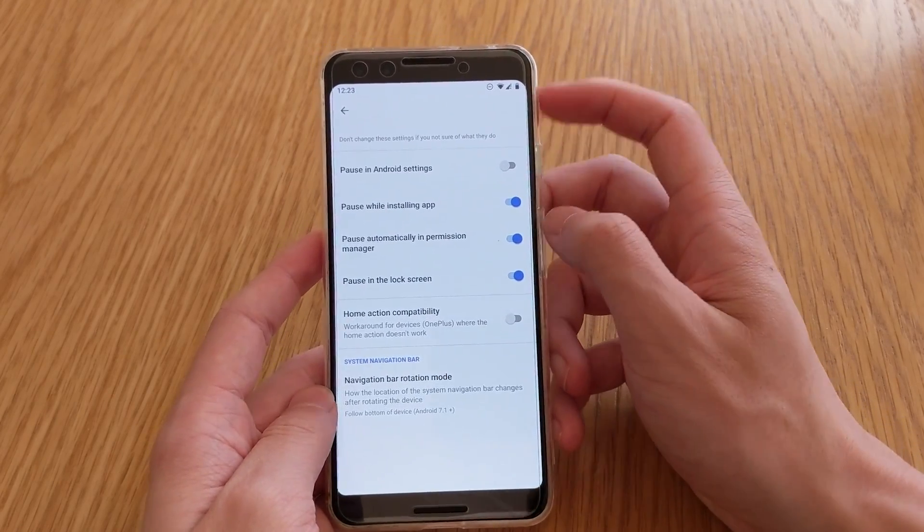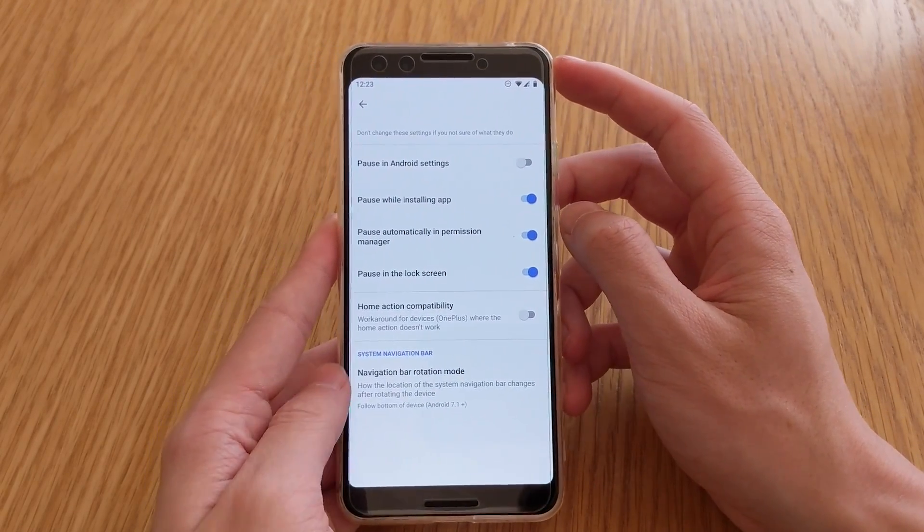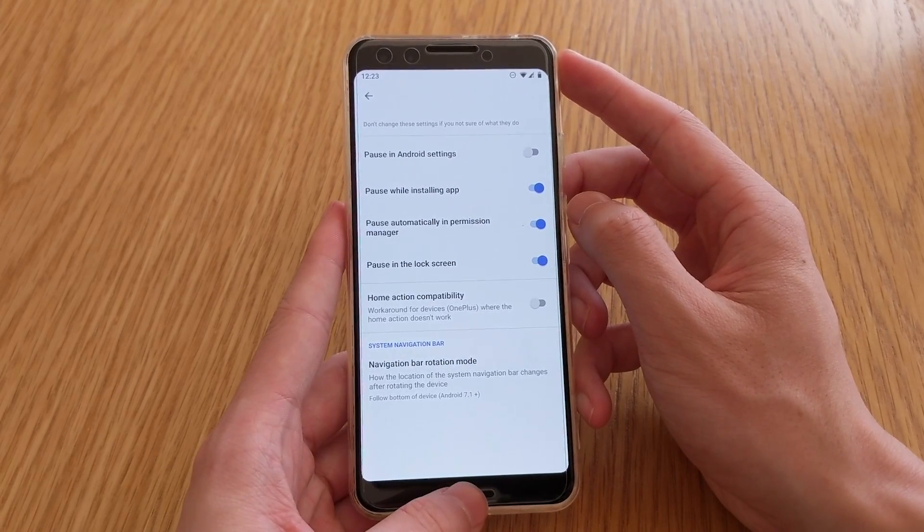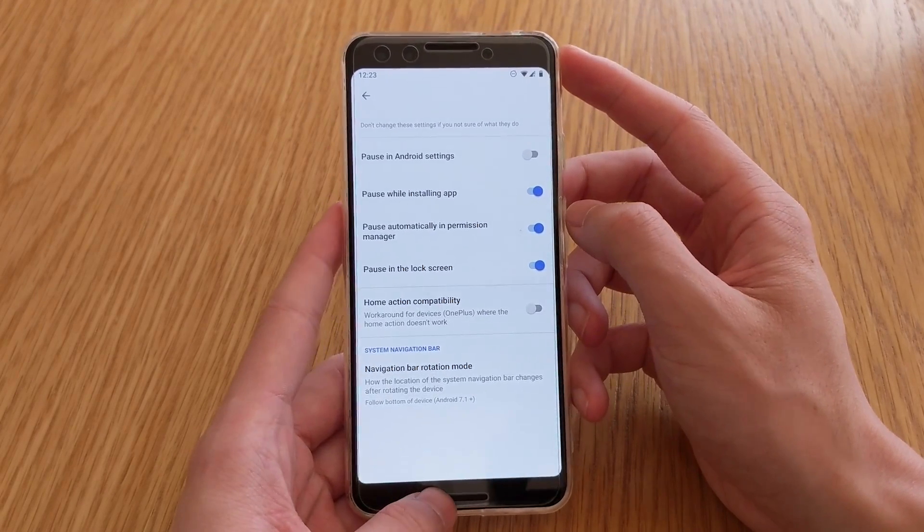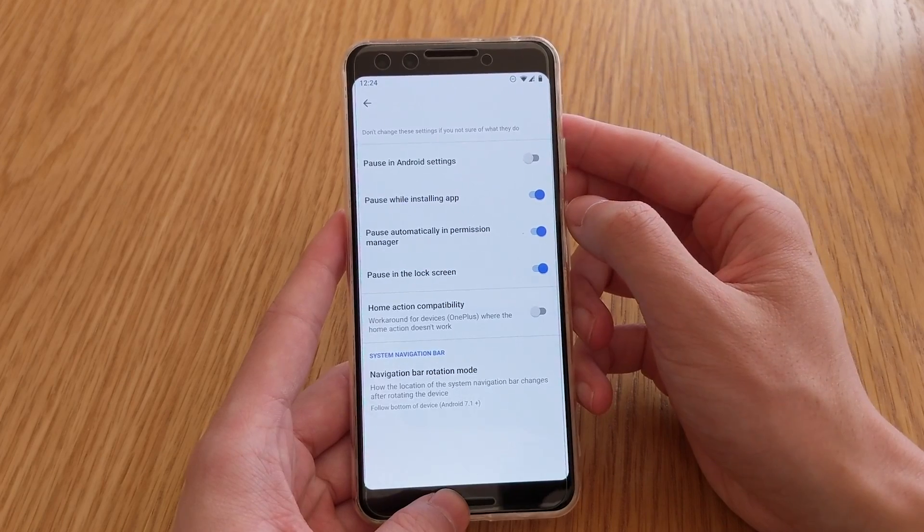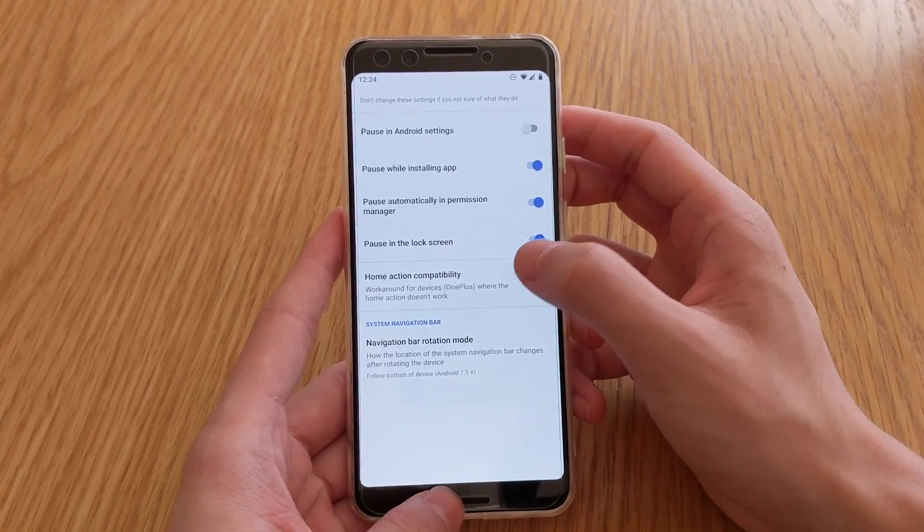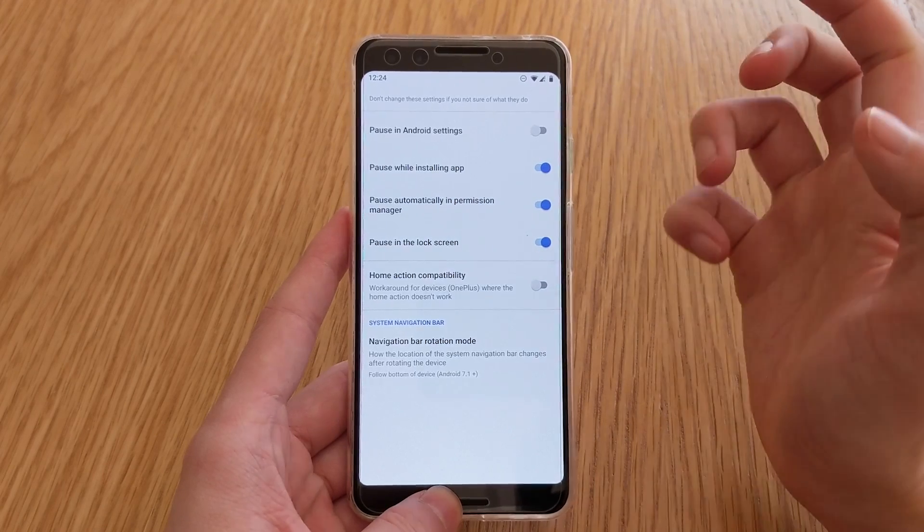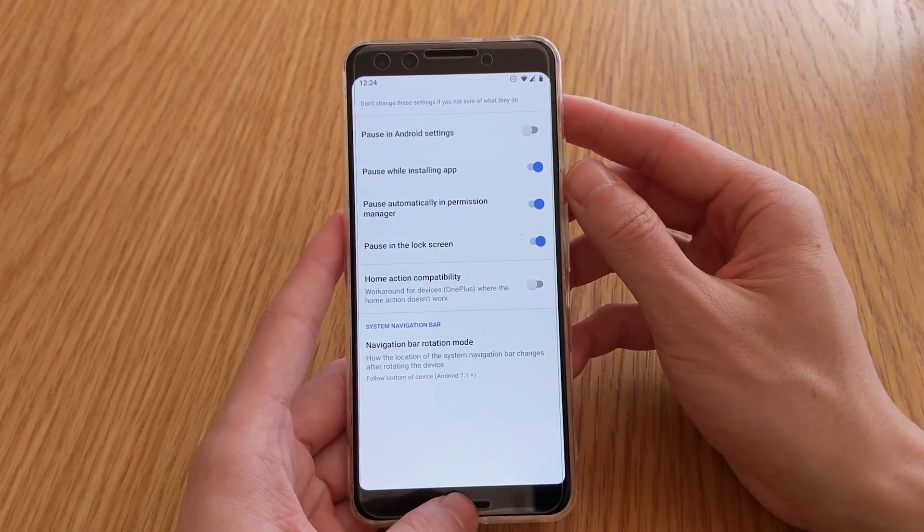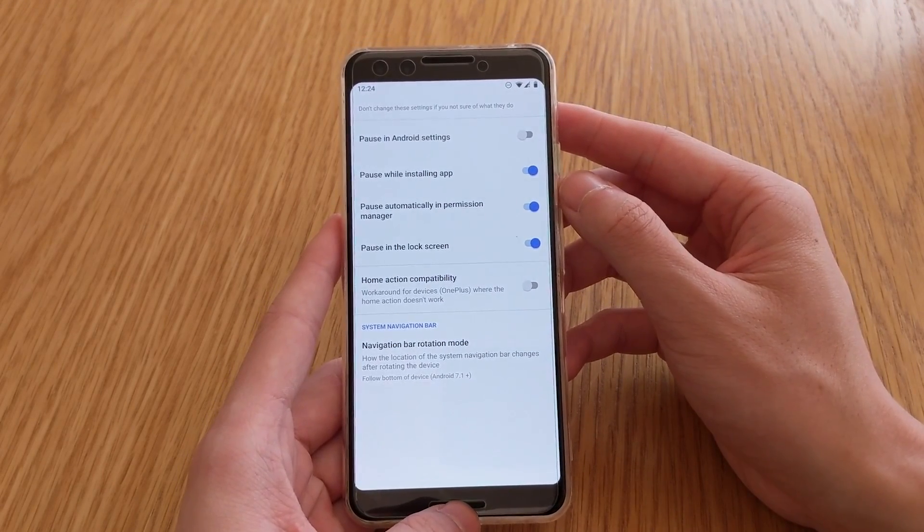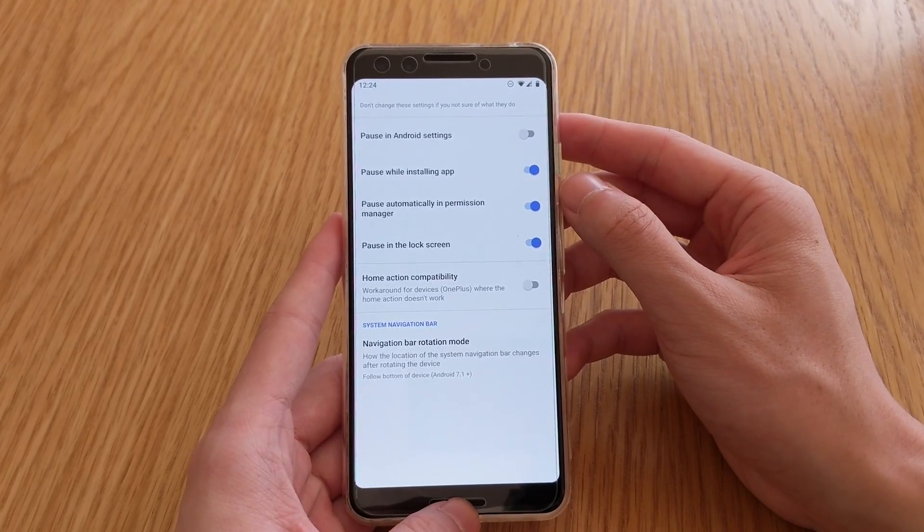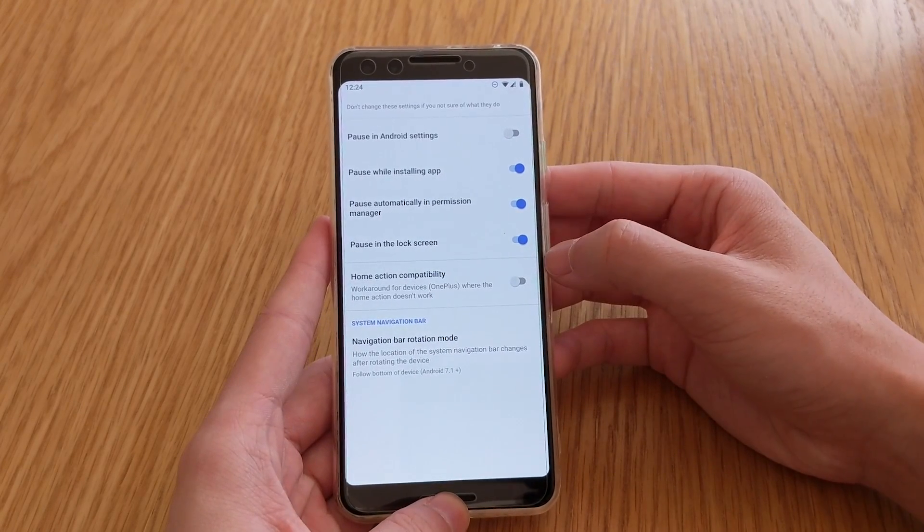So pause in Android settings. So that's in the settings app. Pause while installing an app, quite useful because this is an overlay kind of thing, and it will not allow you to tap on install if you have an overlay on. So here we can also pause automatically in the permission manager. So whenever you get the apps that tell you, you know, you want to access the camera or the bar storage.